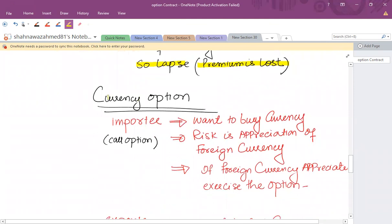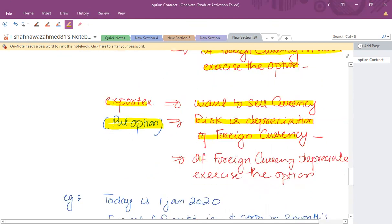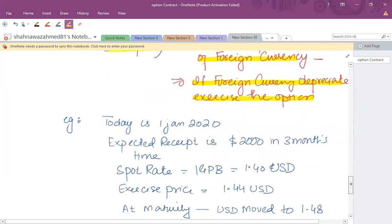Now let's talk about the foreign currency option. An importer has to pay foreign currency, so the risk is that the foreign currency might appreciate. An importer will buy a call option — a right to buy foreign currency but not the obligation. If foreign currency appreciates, the contract will be exercised. For an exporter who wants to sell currency, the relevant contract is a put option against the foreign currency. The risk is depreciation of the foreign currency, so if the foreign currency depreciates, exercise the option; if it appreciates, lapse the contract.